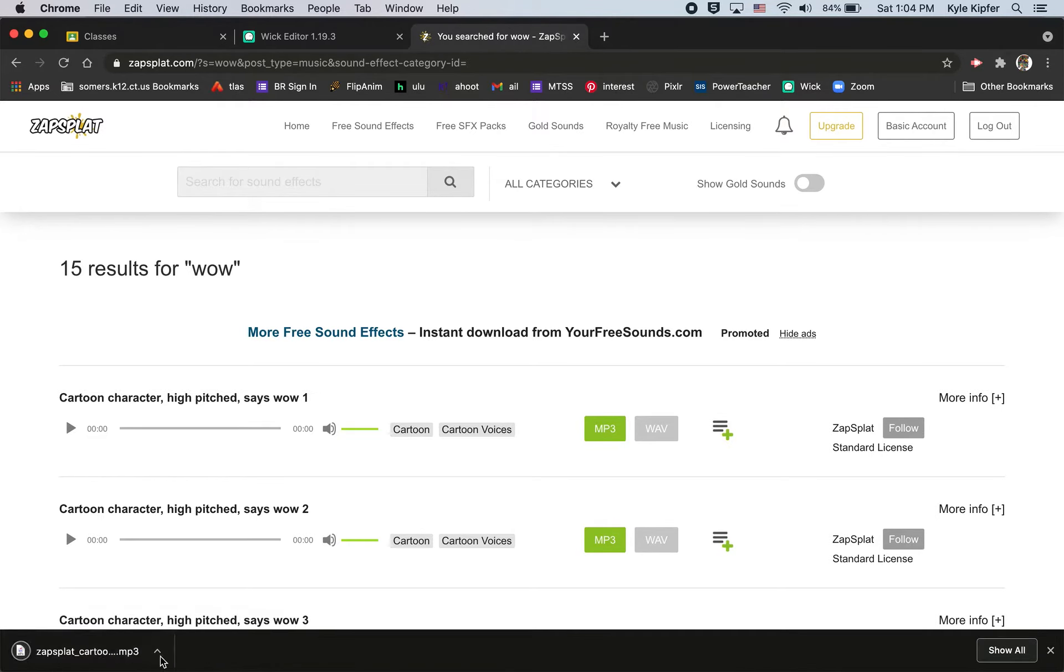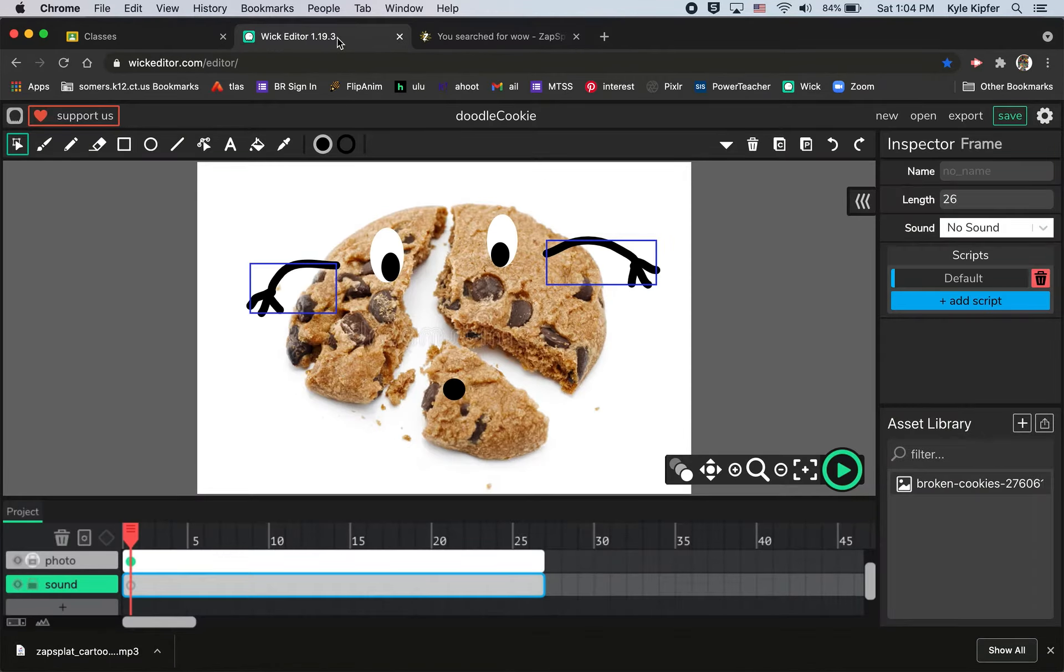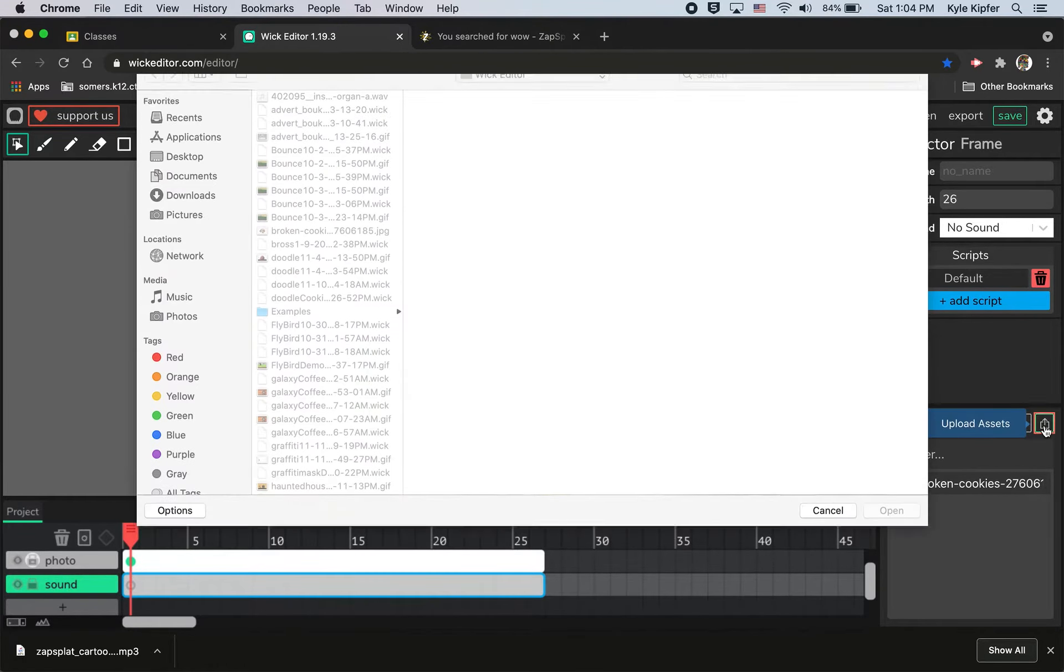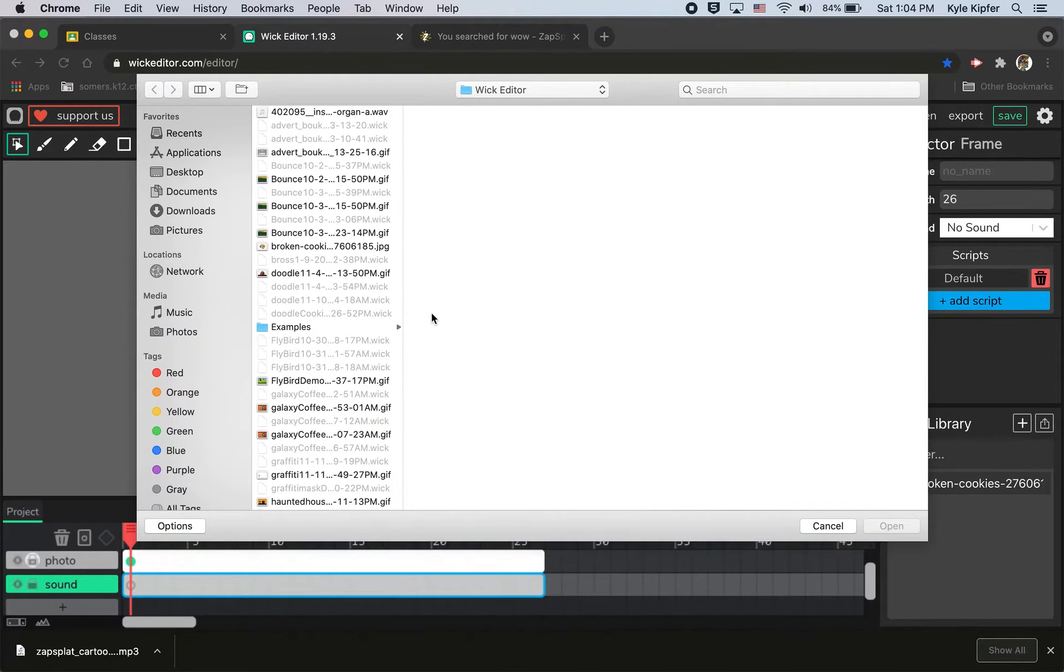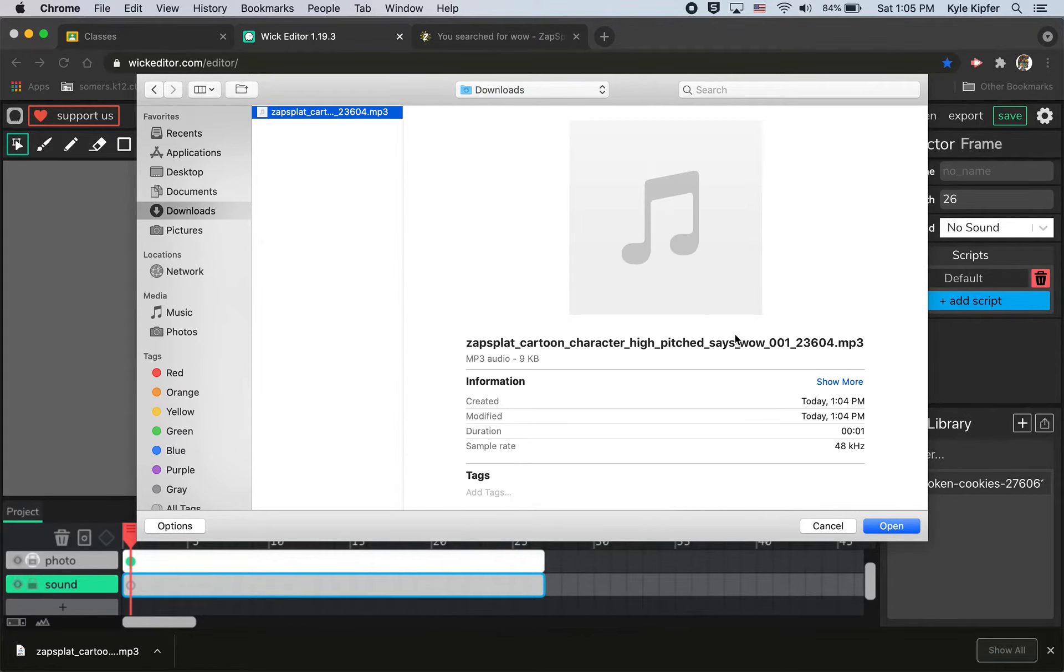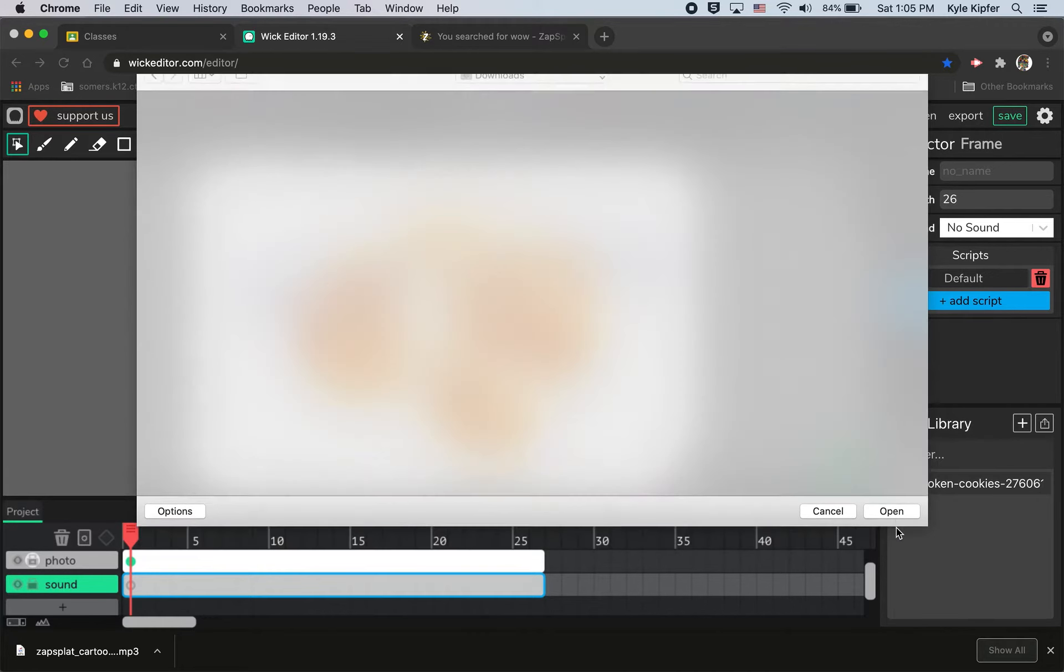Once I see it pop up down here I know it's good to go and I'll jump back to Wick Editor. Here I want to upload this as an asset, same way as how we got a photo into Wick Editor. I'll click over to my downloads folder and find the sound file and then click open.